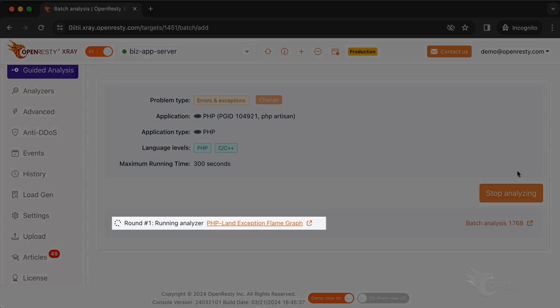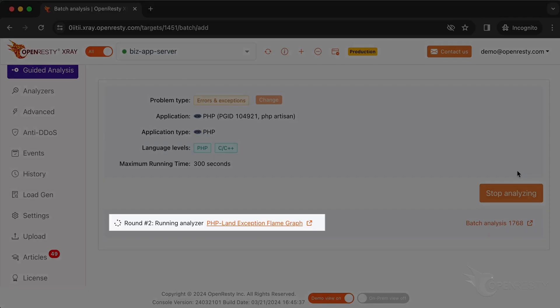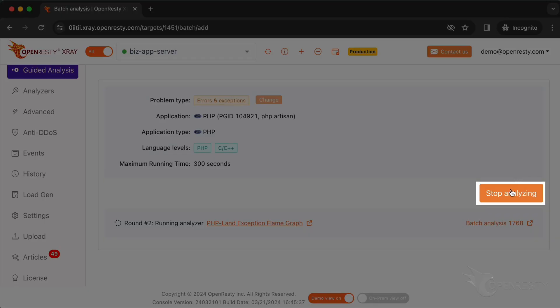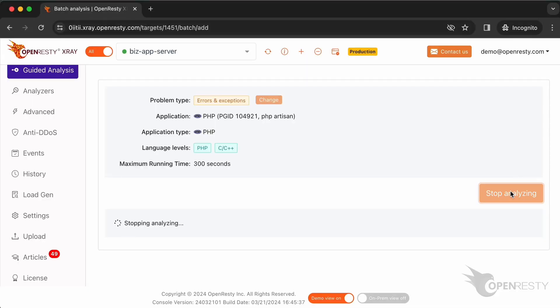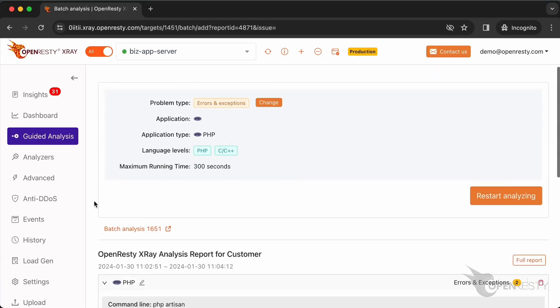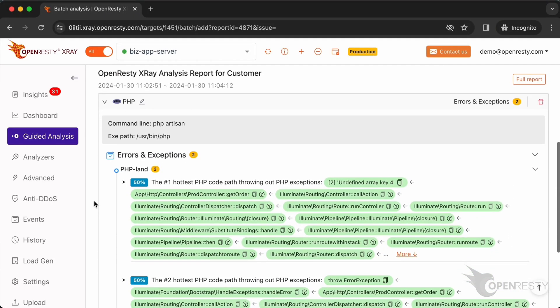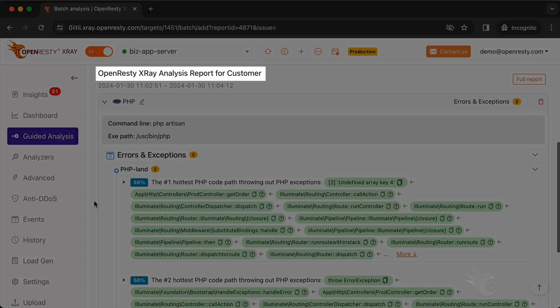The system will keep performing different rounds of analysis. Now, it's executing the first round. The first round is done and it's already on the second one. That's enough for this case. Stop analyzing. Automatically generated an analysis report.